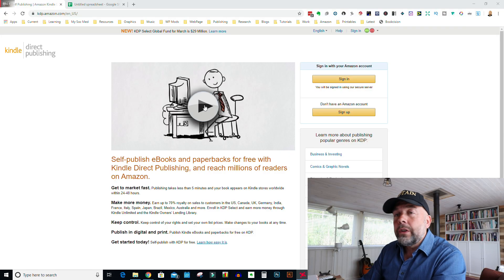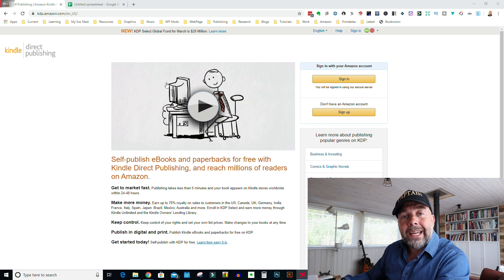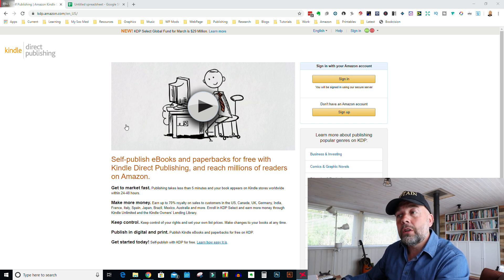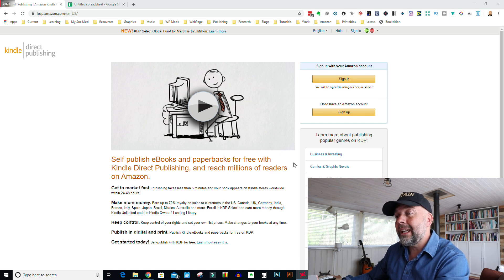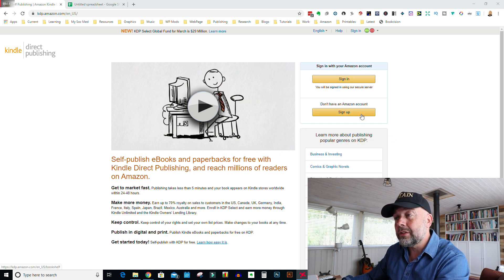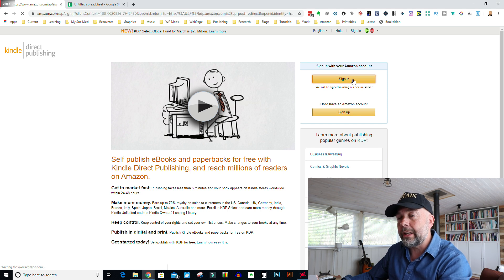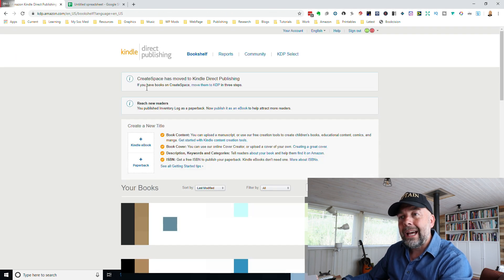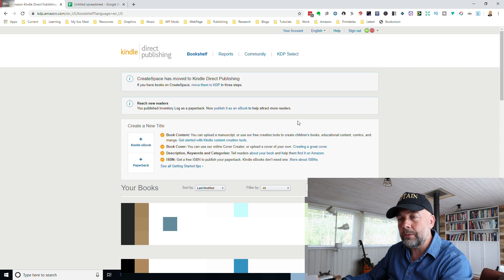So first what you'll need to do is go to kdp.amazon.com. Now if you already have an account, just click on sign in. If not, then click on sign up. So I'll quickly just sign in and this is the page you'll be presented with.